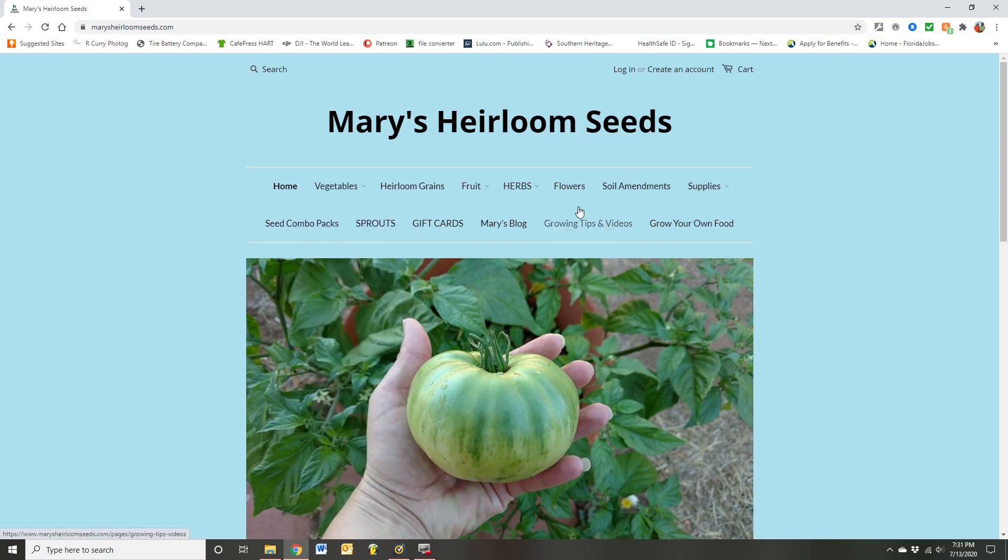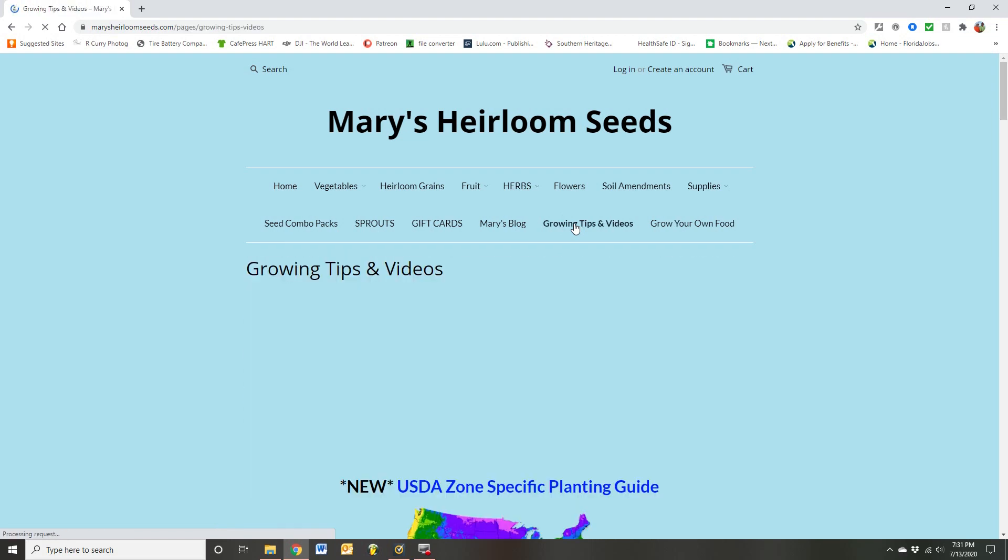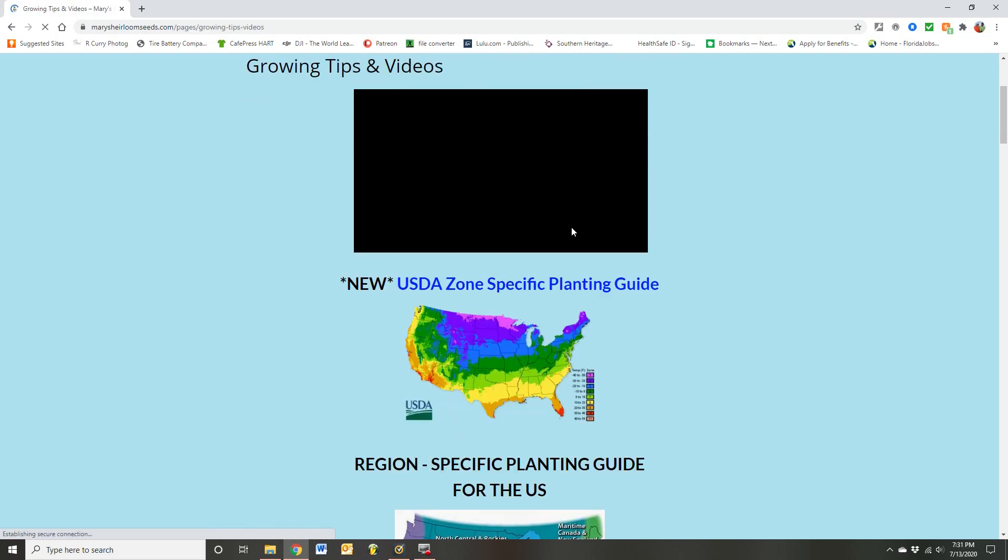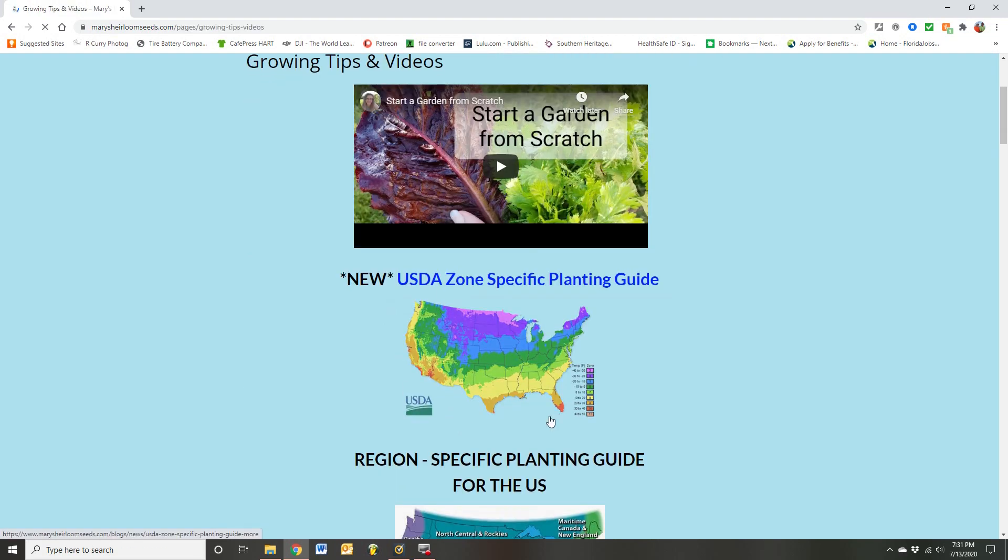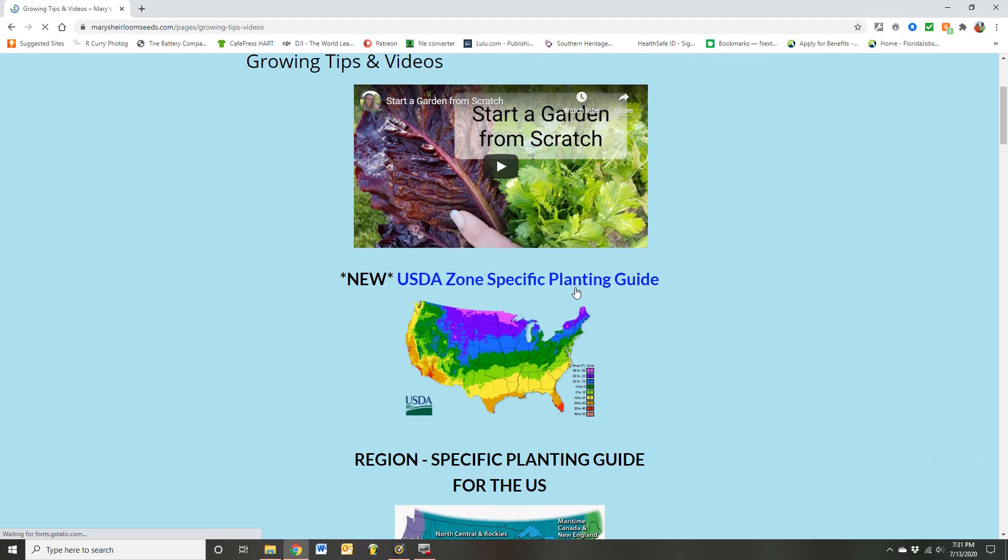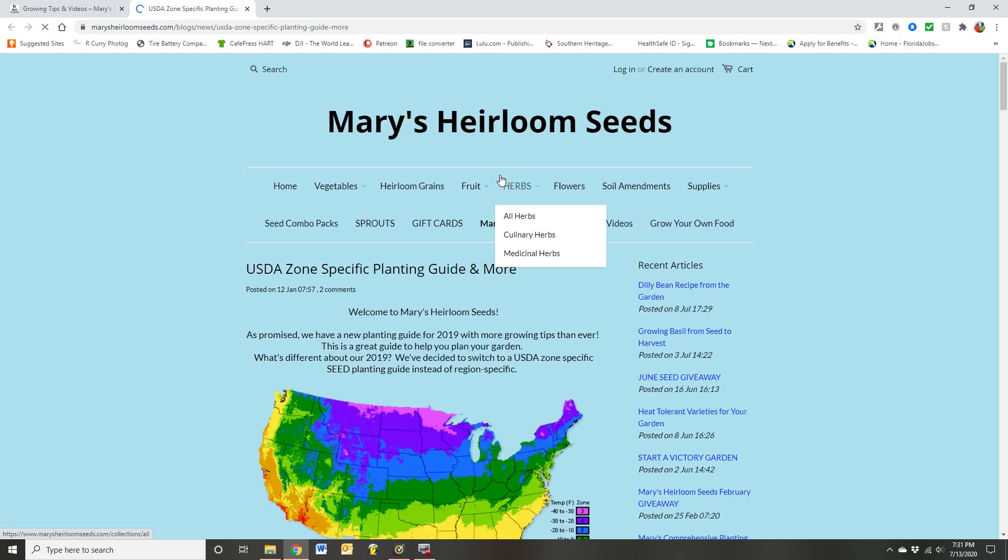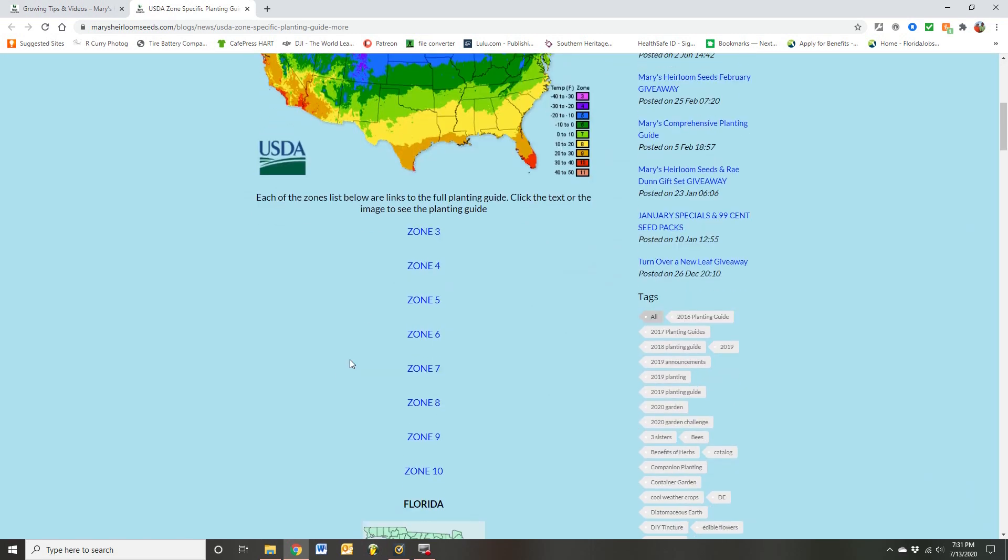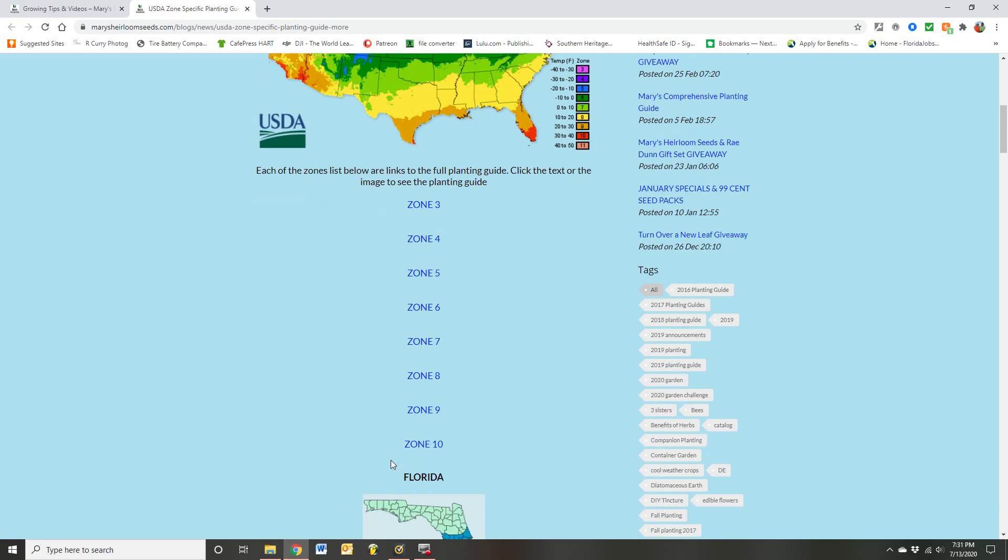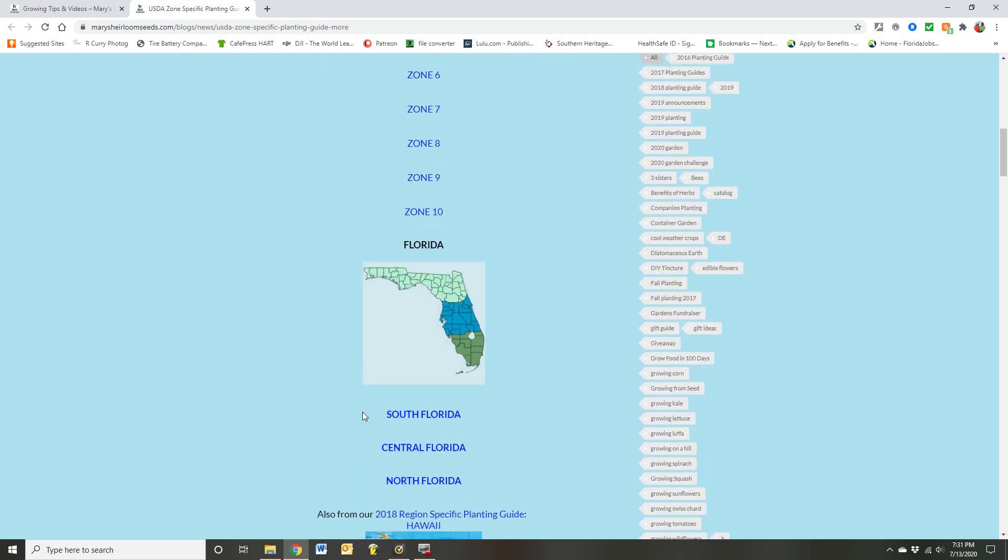Go under the growing tips and videos and you'll see specific planting zones, and you really can go anywhere across the USA with that link. Click on it and you'll see all the different zones in there from 3 to 10. And I am in 9B, so I would look for the Florida section and click on the Central Florida. I'm in East Central Florida.